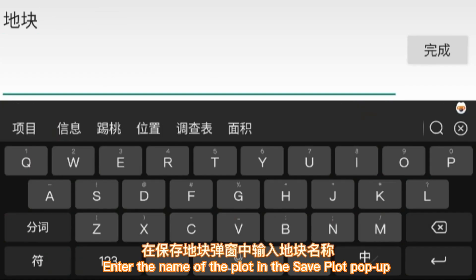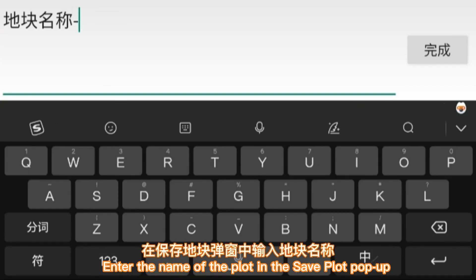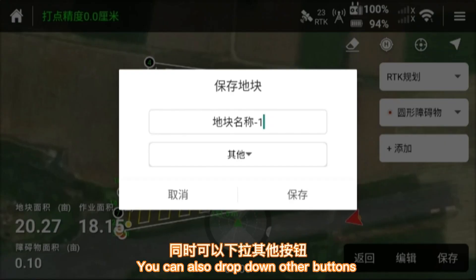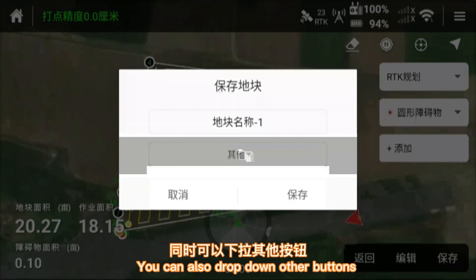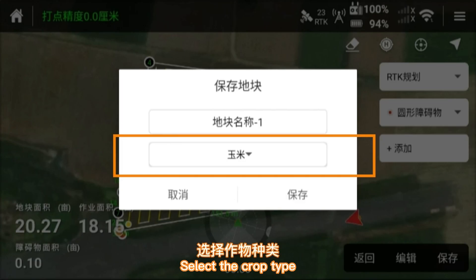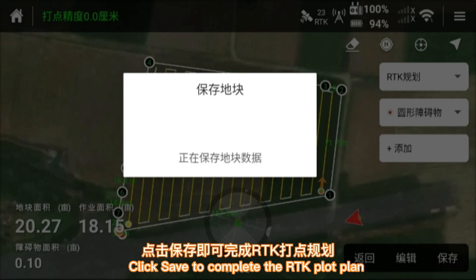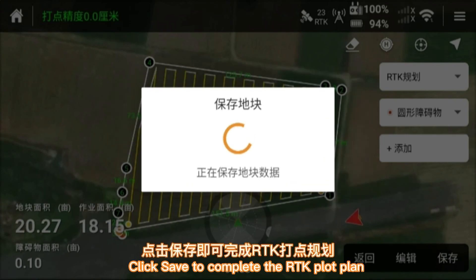Enter the name of the plot in the save plot pop-up. You can also drop down other buttons to select the crop type. Click save to complete the RTK plot plan.